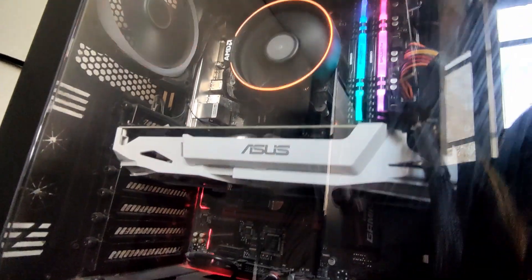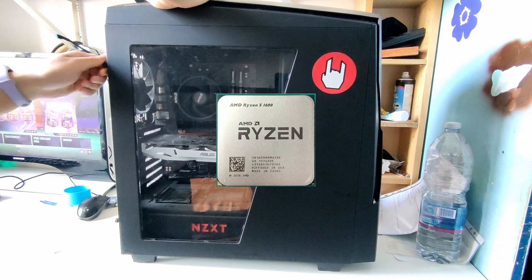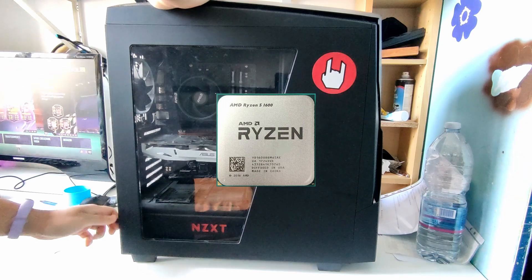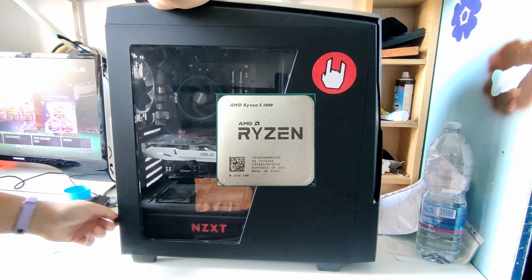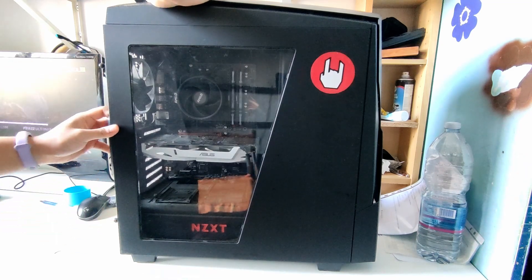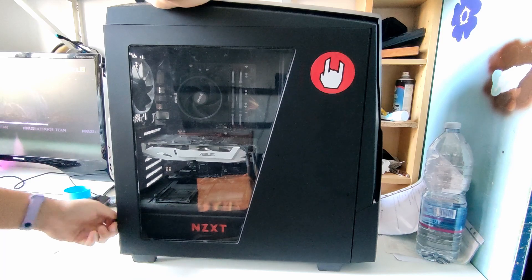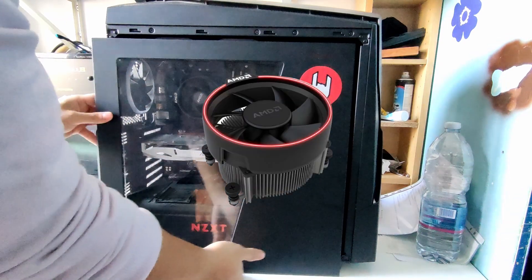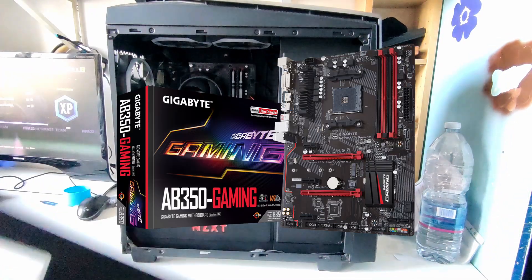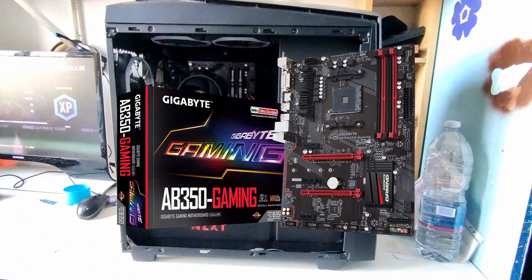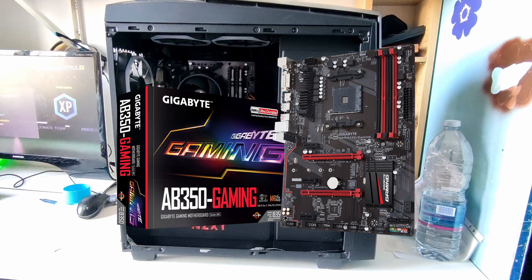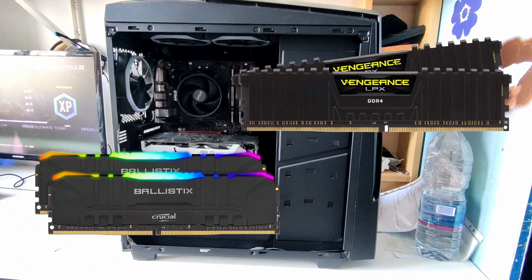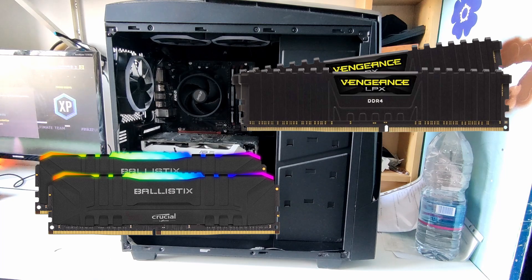For the CPU, he has a Ryzen 5 1600, the first 6-core 12-threaded processor that was actually affordable back in 2017. For the CPU cooler, he has the Red Spire with an RGB ring. Gigabyte AB350 eGaming for the motherboard, 24GB of DDR4 RAM.